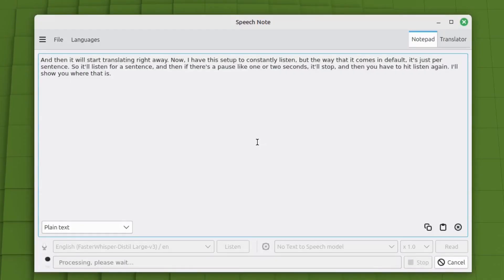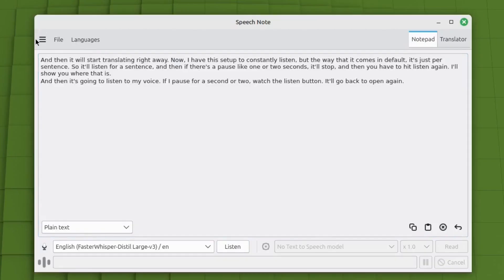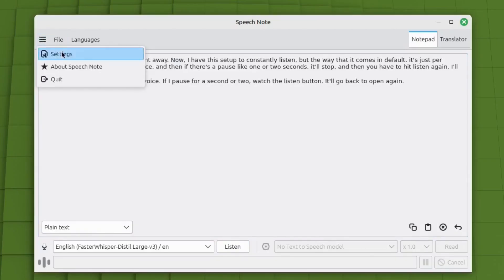So there's the process, it says processing, please wait, and watch the listen button, it'll come back to open, and then I have to press it again. So right here, I have to press it again if I want it to listen again. I didn't want it to do that.